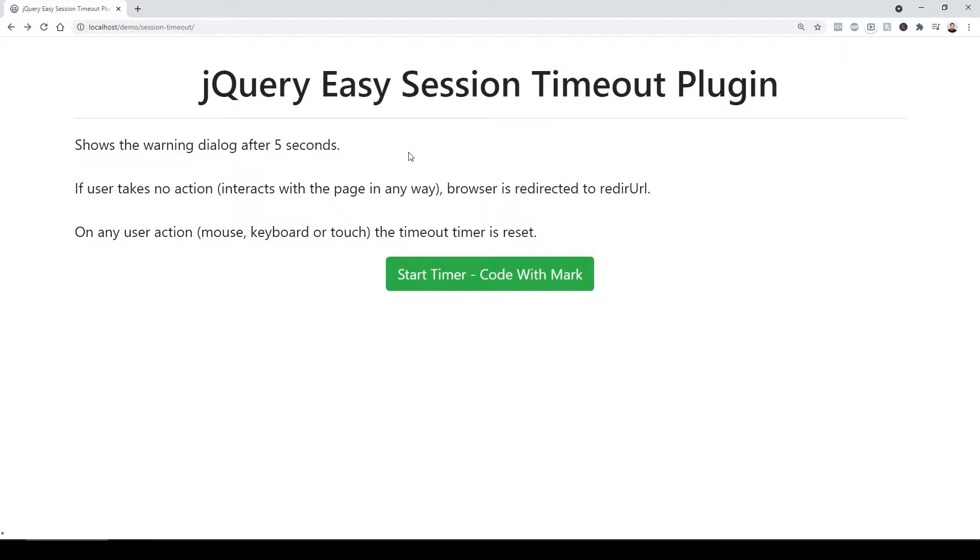If you haven't already subscribed to the channel, make sure you subscribe to codewithmark.com and get your free gift. I will leave a link in the description for you to go do that. So let's move on.